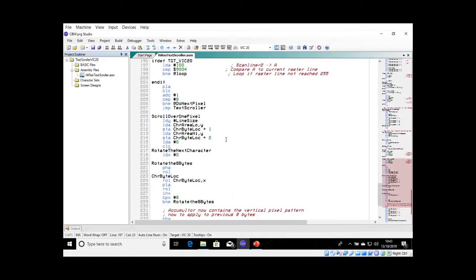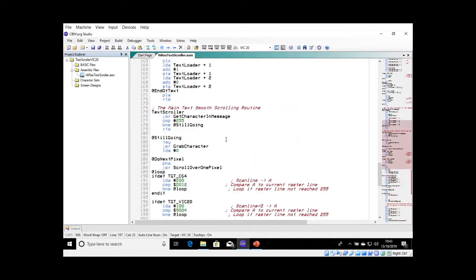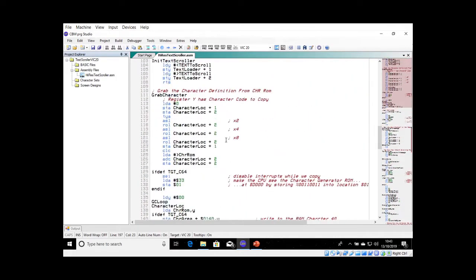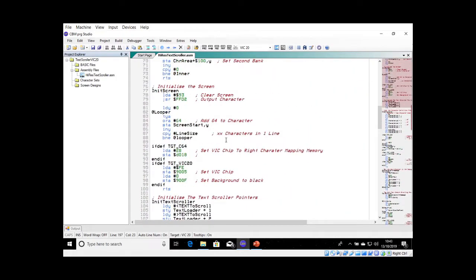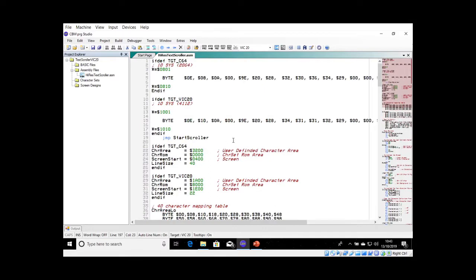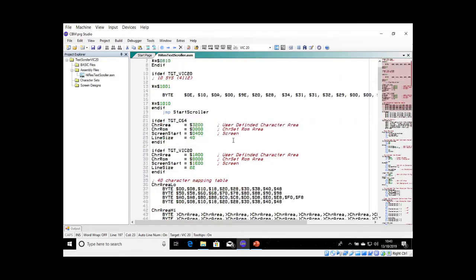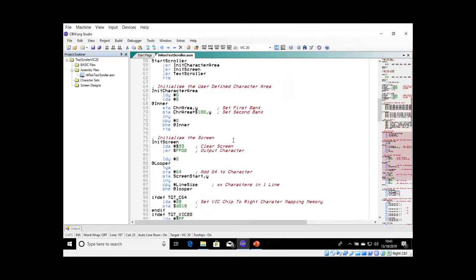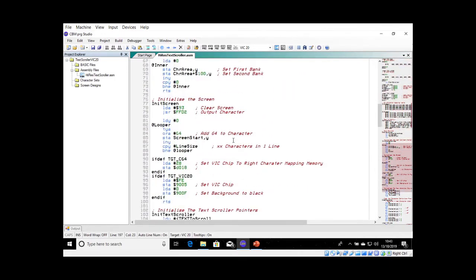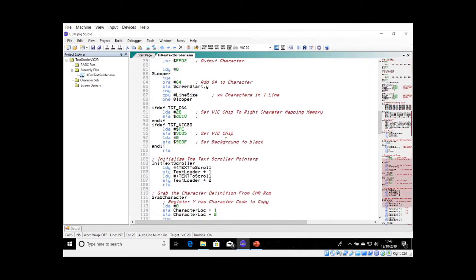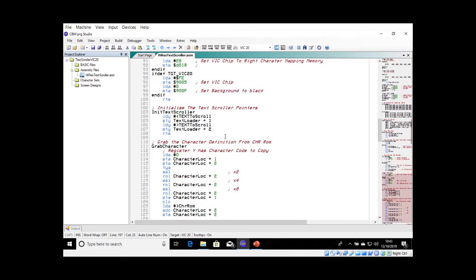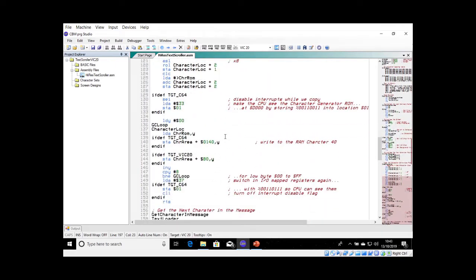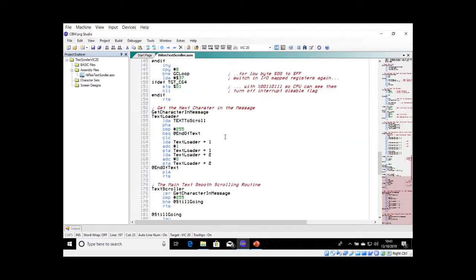And I think that's it. So the main code, the scrolling code, is exactly the same. The only difference that we've got at the moment is we've got a different area where we're pointing the high-res character set. But we're not doing any bank switching in the Vic. And we've configured the Vic chip because the Vic chip is different than the Vic 2 chip. And that's it.